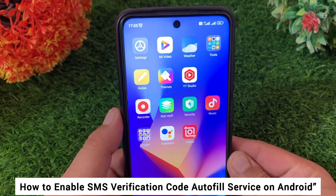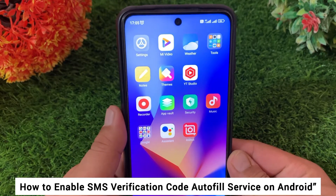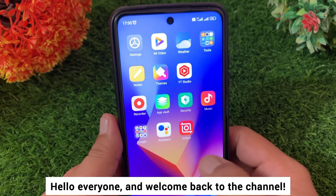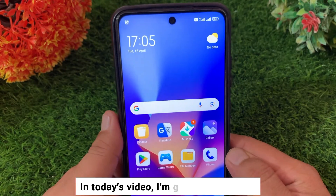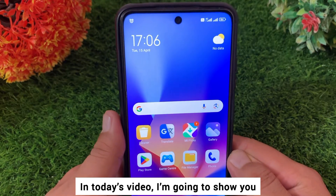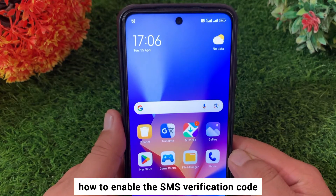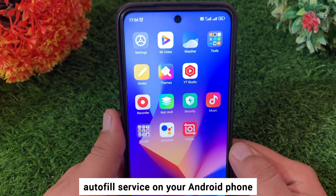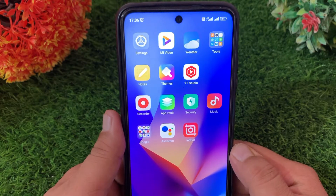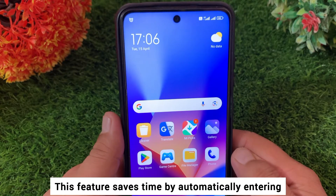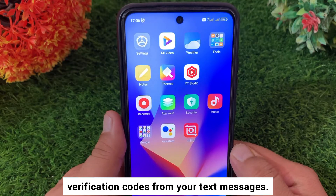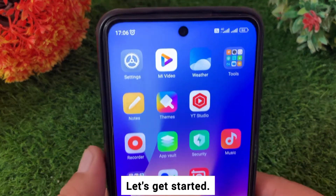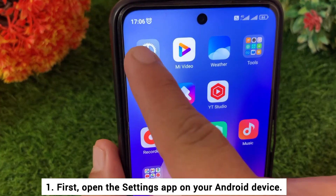How to enable SMS verification code autofill service on Android. Hello everyone and welcome back to the channel. In today's video I'm going to show you how to enable the SMS verification code autofill service on your Android phone. This feature saves time by automatically entering verification codes from your text messages. Let's get started — first, open the Settings app on your Android device.